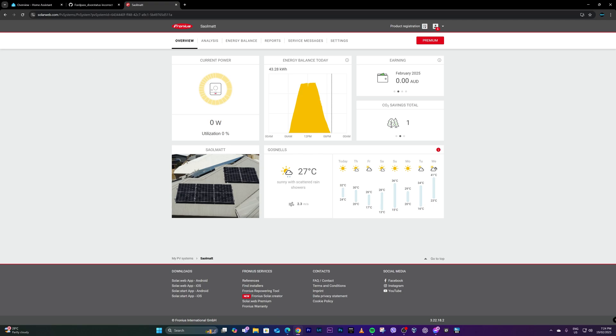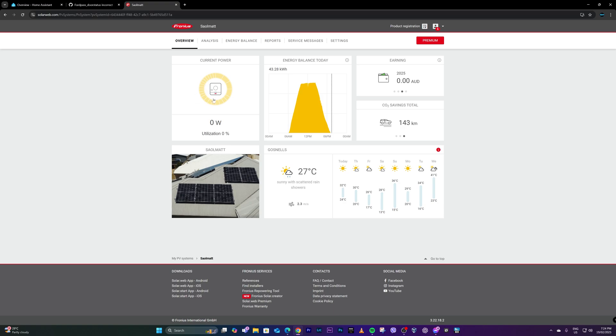So basically I am at solarweb.com. I have logged in using my account. Currently it's nighttime here and it's not generating power.